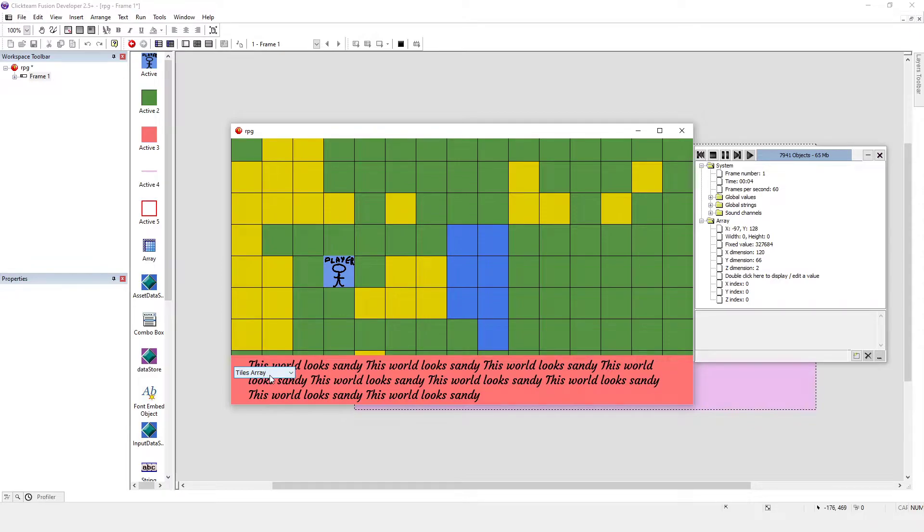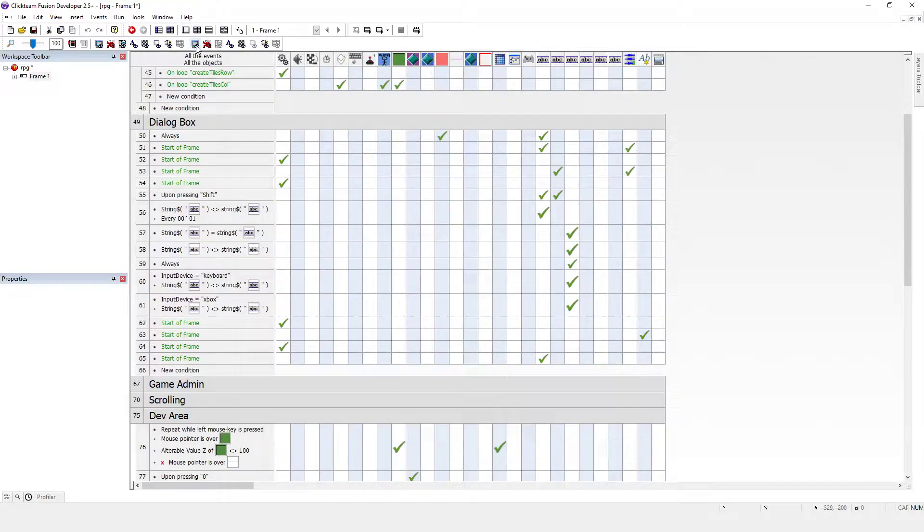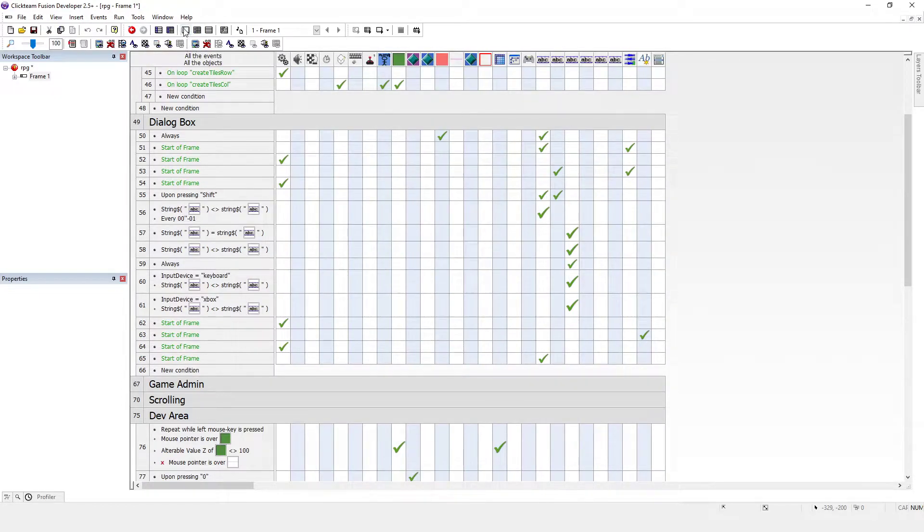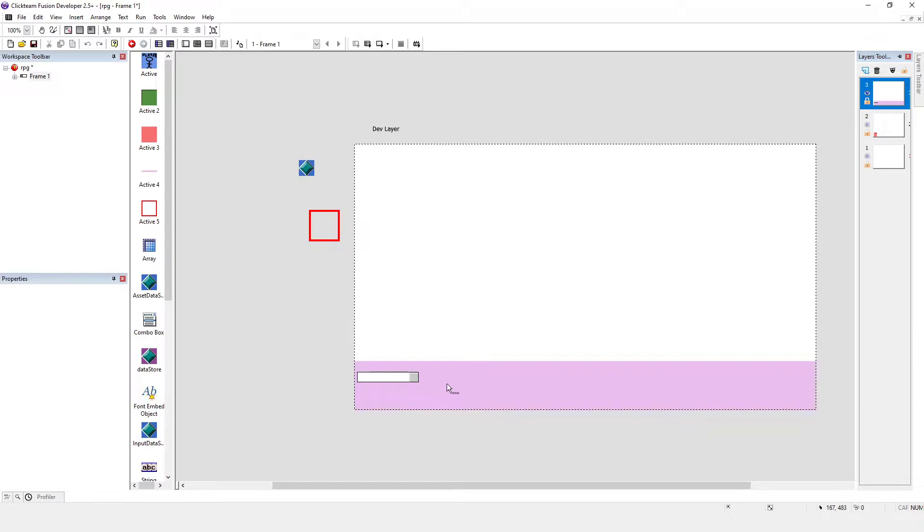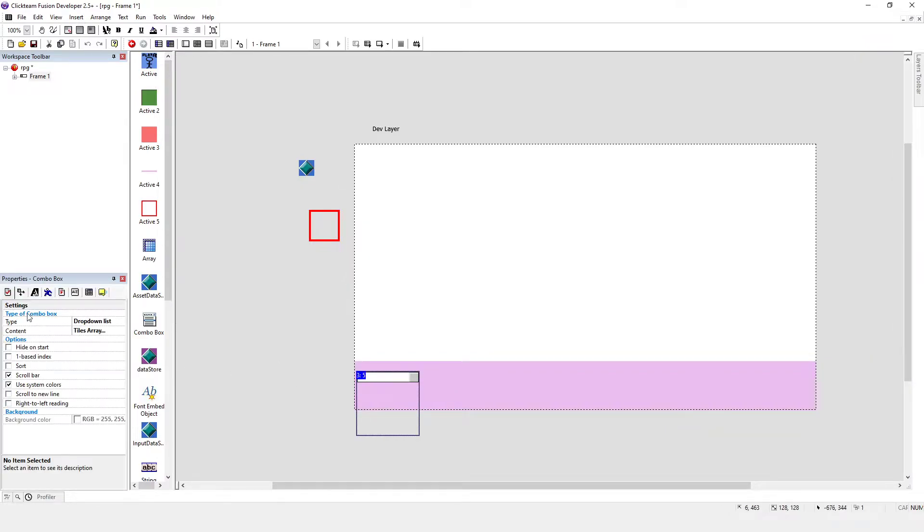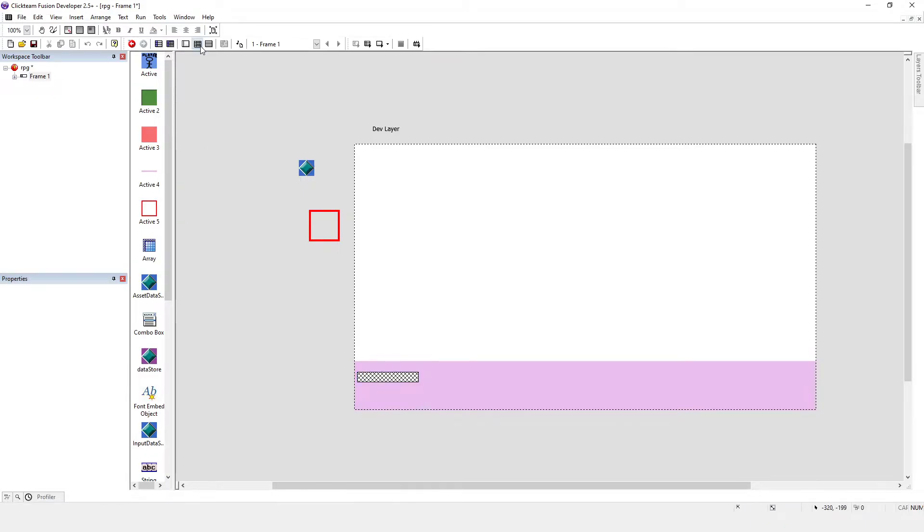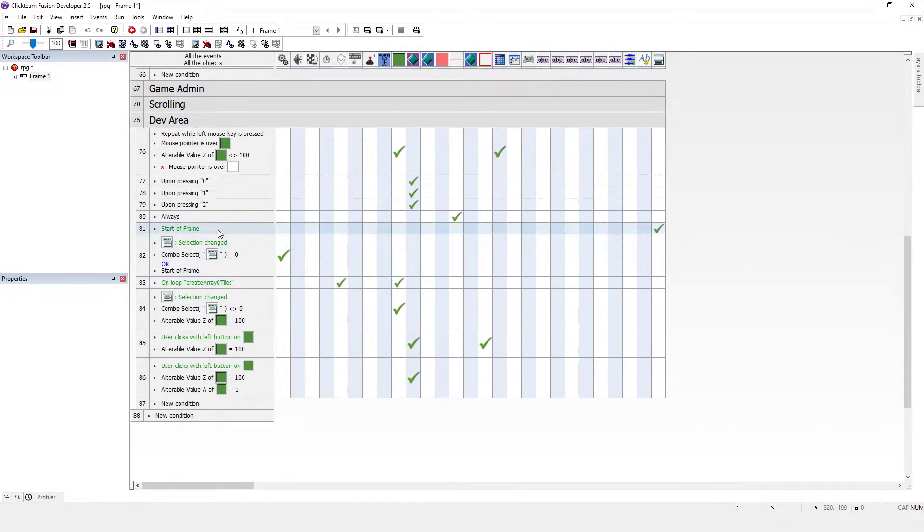Yeah, so this here, the layer this is on is hidden yet this is still there. We want to get rid of that. The way we'll do that is we'll just go into the layer and hide it on start.